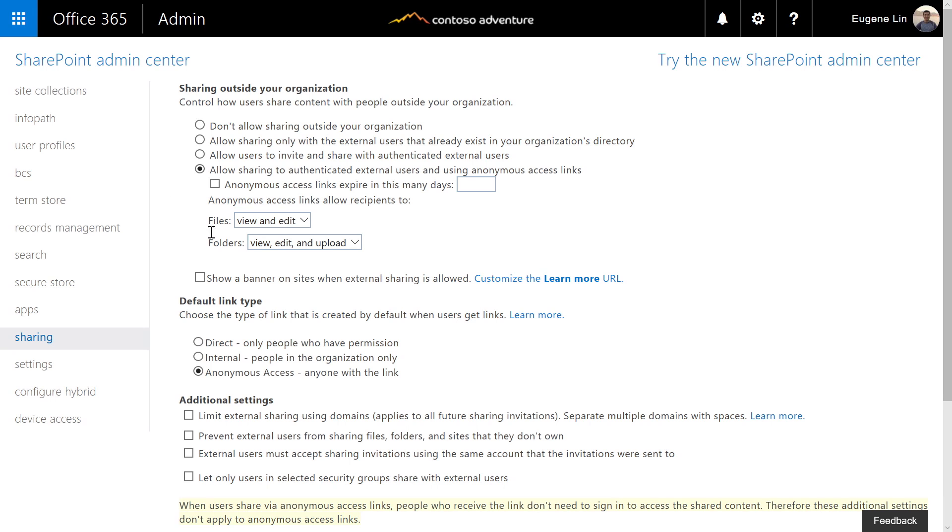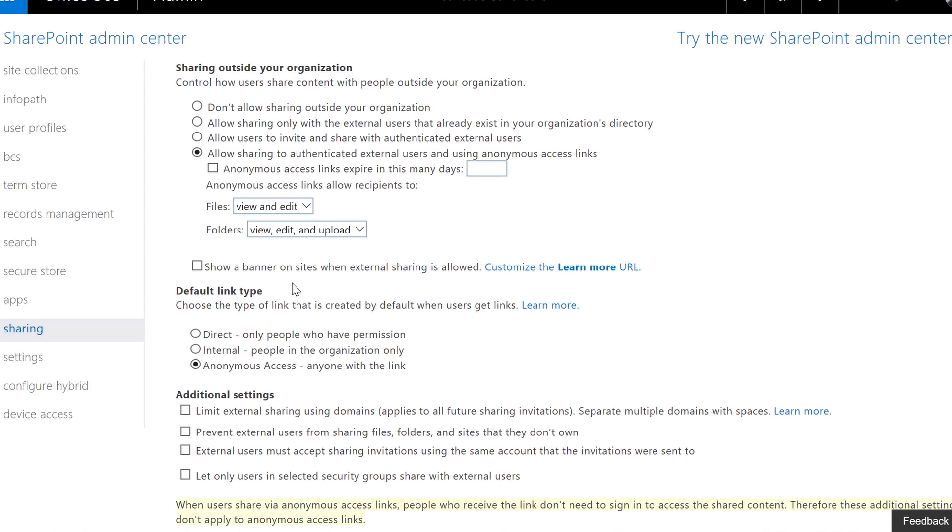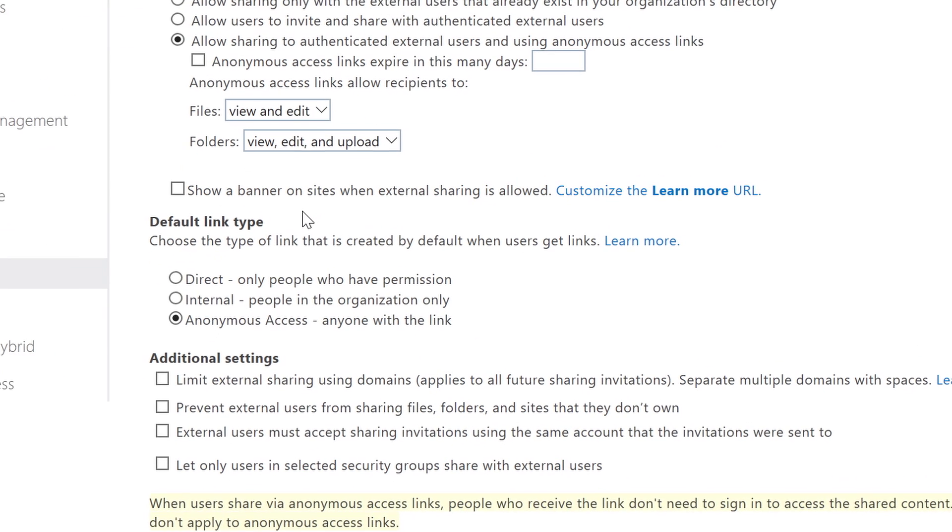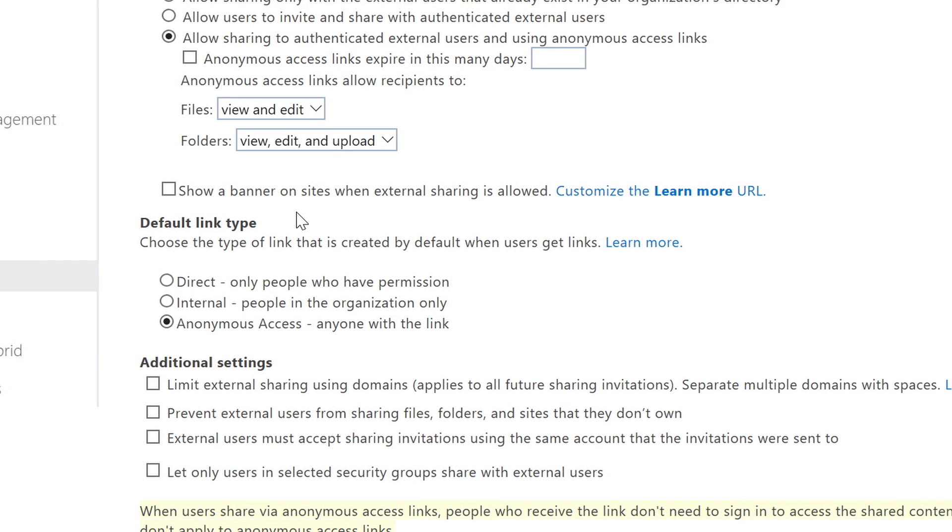Now, beyond what you can do as a user, as an admin, you're in control over how your users can share. Here, I can choose what kind of a link is shown by default in the sharing experience. For example, I can choose an internal-only link to avoid accidental oversharing while still allowing users to share externally when it's an intentional action.